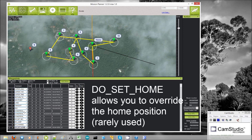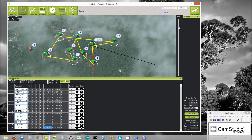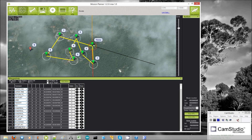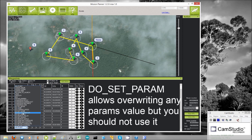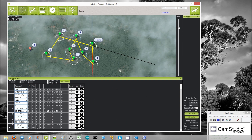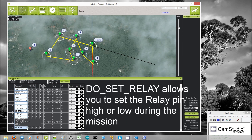Next we have do set home. This would allow you to override the home location partway through the mission. If you did this and then executed an RTL afterwards, it would not return to the point at which you armed the motors, but would instead return to this new location. The next command is do set parameter — if you know the individual number of the parameter in EEPROM and the value you want to set it to, you can probably override any parameter's value during a mission. Next is do set relay, which is useful if you want to trigger the relay — a pin on the APM that you can set to be either high or low.